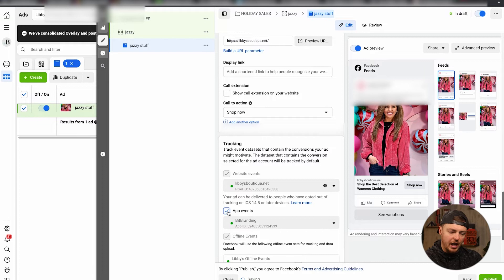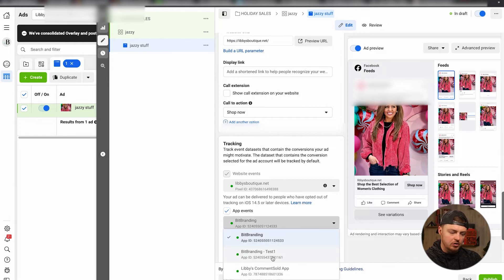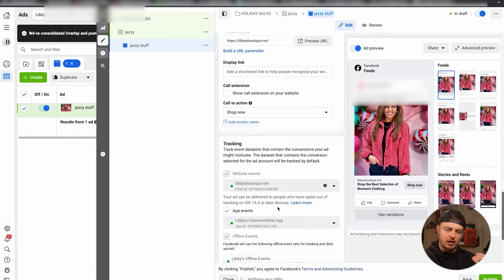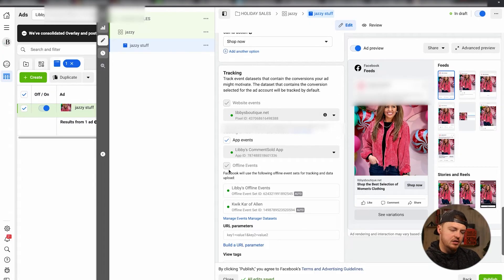If you have an app, make sure the app events are turned on as well. Make sure you choose the correct app event. If you have an app, that's probably something you already know about and how to set up, or you can reach out to the company who helped you with that app. Other thing - if you have offline events, this is where your brick and mortar stores, you can set up offline events as well.